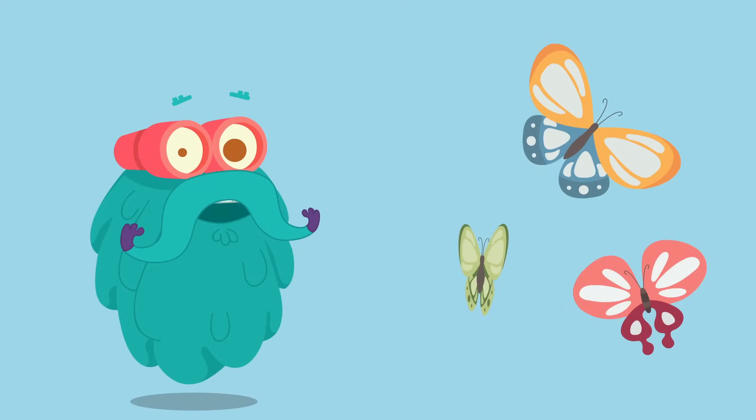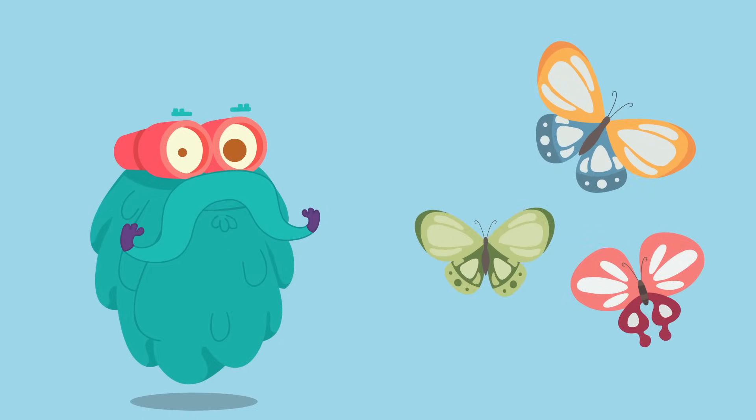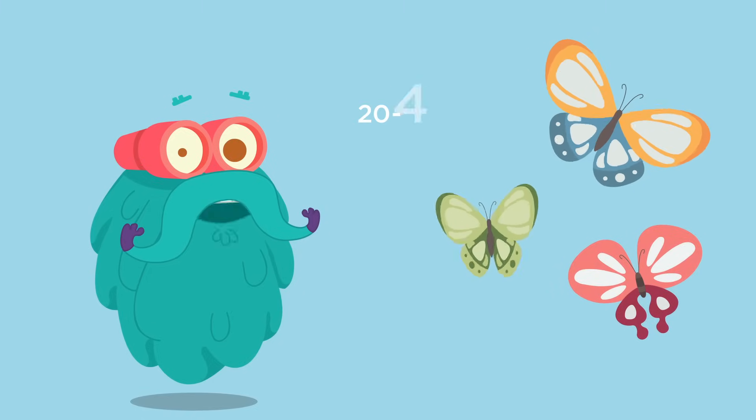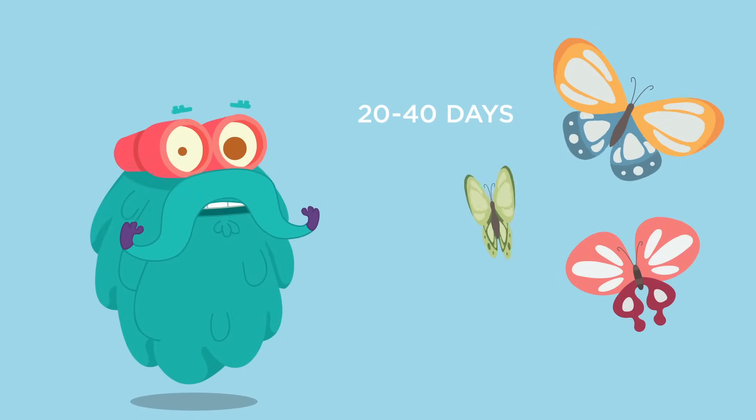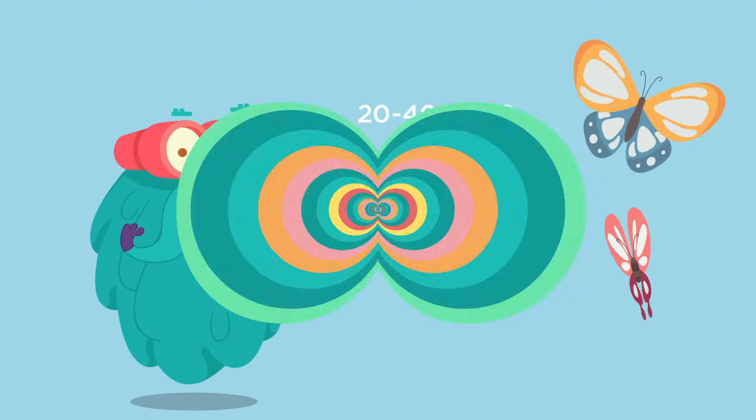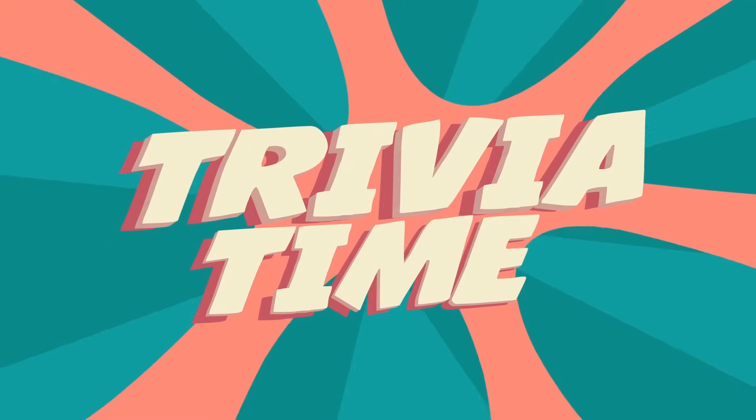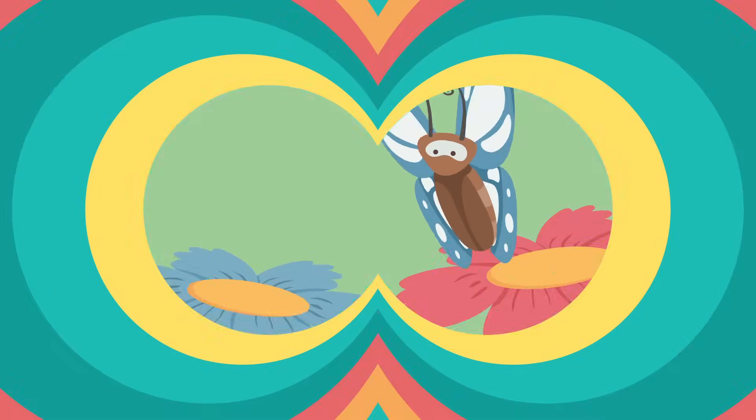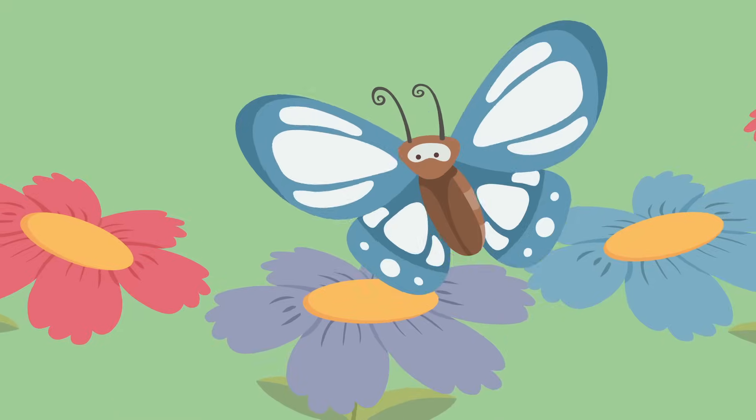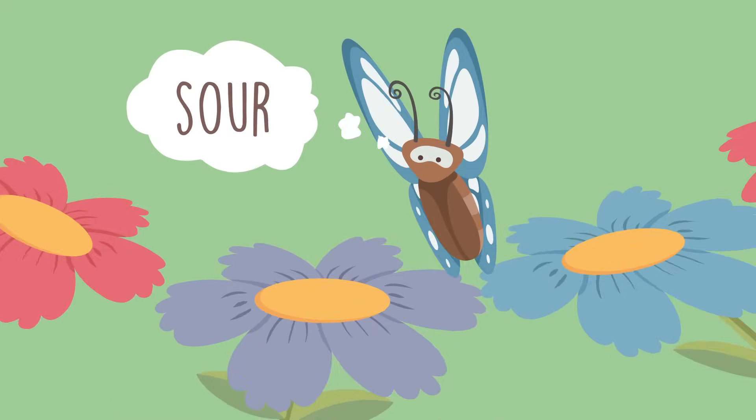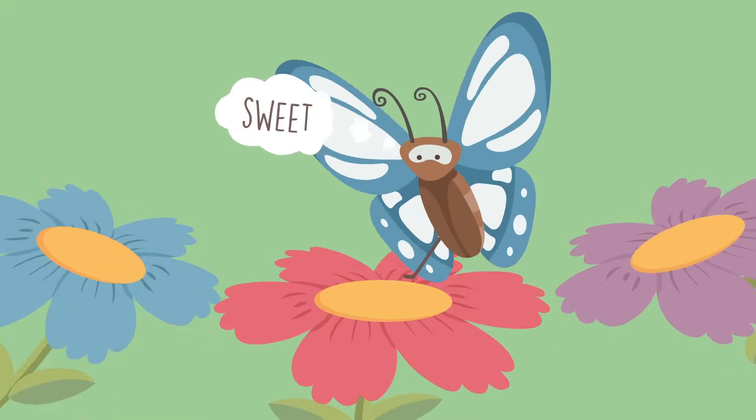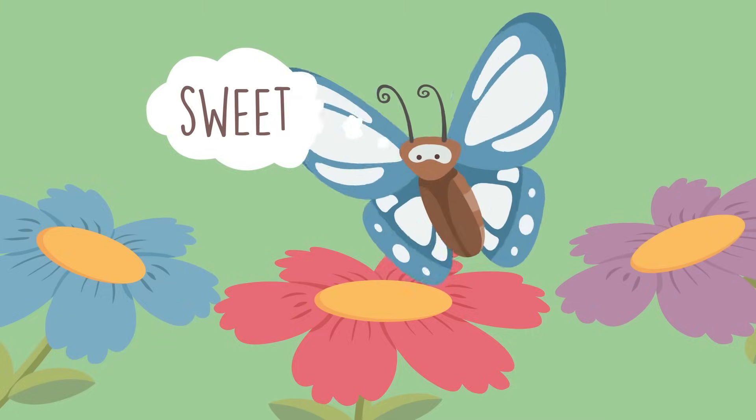The average lifespan of a butterfly is 20 to 40 days. Trivia time! Did you know that butterflies usually taste with their feet?